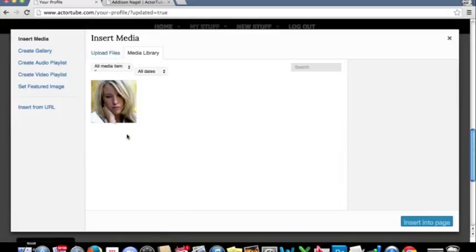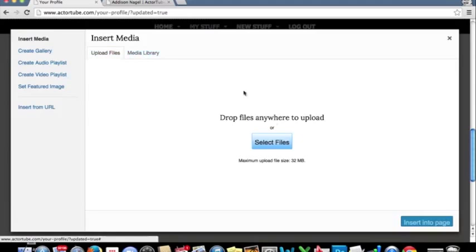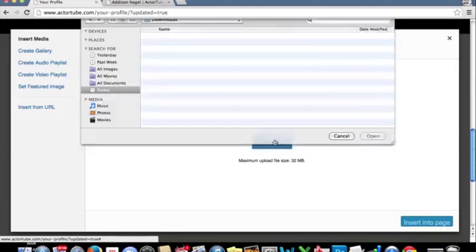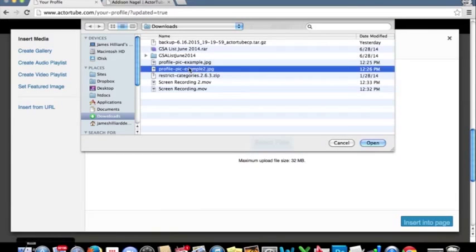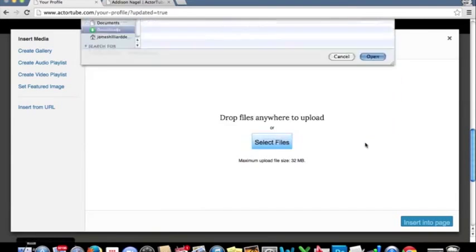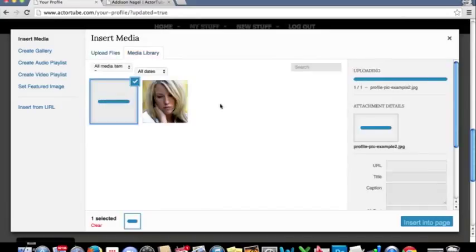Of course, this is the only picture that I've got right now in my media library. I'm going to click upload files again over here. Again, I've already set up for this. Open this particular image.